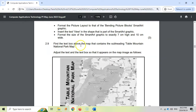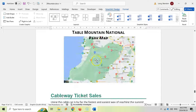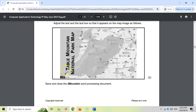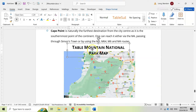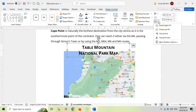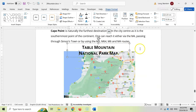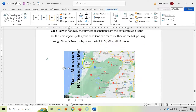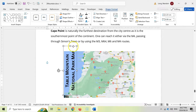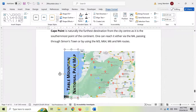2.9: Find the text box above the map that contains the subheading Table Mountain National Park. We need to adjust the text and text box so it appears rotated - running from the bottom up. We can see the text needs to be split so Table Mountain is on top and National Park is on the bottom line. Add an enter between them. Then in Format Shape, rotate the text box to the left. Click away and the text box shows rotated. Drag it to position it on the map.